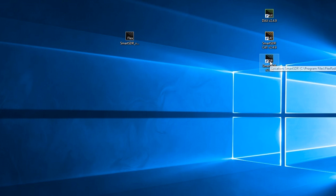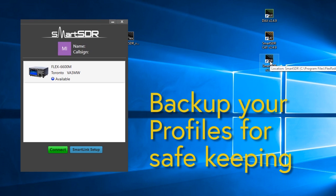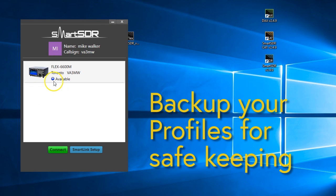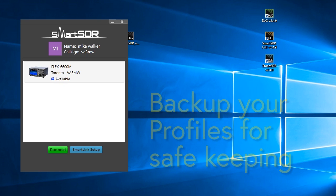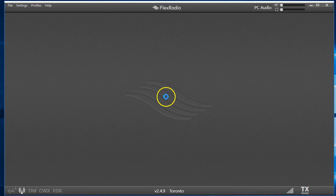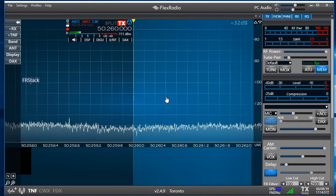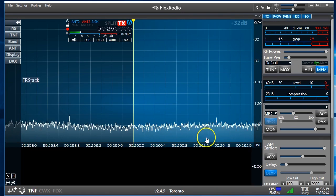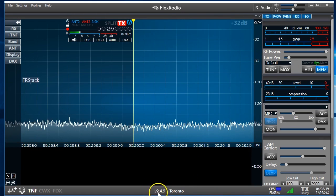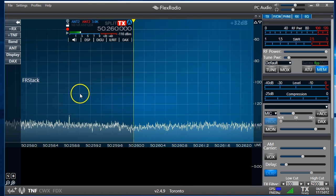Now, I'm going to assume you've downloaded it. Either we've sent you a link or you've gotten it from the download area. However, we're going to connect to my radio here on 2.4.9. So, we've seen this before. This is Smart SDR 2.4.9.